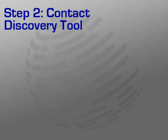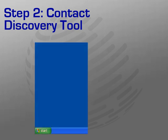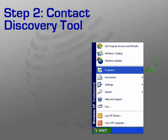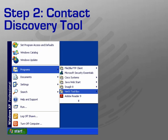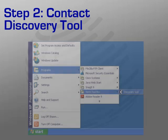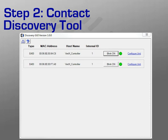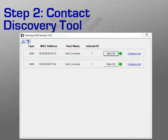Now that the discovery tool has been installed, you can use it to discover available edge devices on the network. On your Windows PC, click Start, select Programs from the available options. Click Vertex Toolbox folder in the list. Select Discovery GUI to open the application. Upon opening the discovery GUI, a request for all devices on the network is sent. Devices that are found on the same subnet will appear in the list with the following information for each device: Type, MAC address, host name, and internal ID.